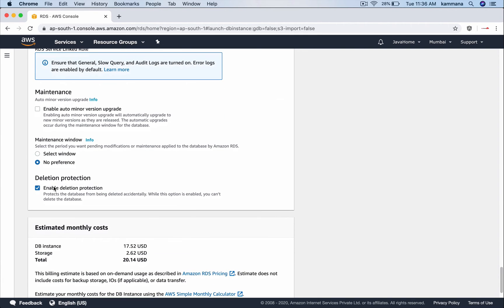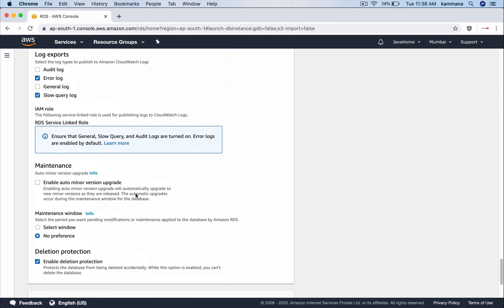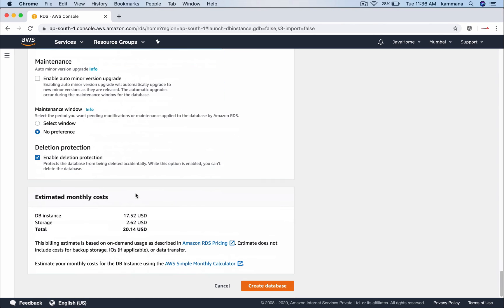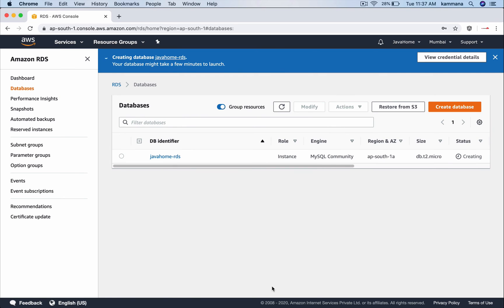Deletion protection. This helps us to protect database instances accidentally deleted. It's giving you the approximate estimated cost for using this DB where it is each month. It's going to be about $20. Create database now. It takes few seconds to minutes. I will pause the video. I will be back the moment database instance is ready.